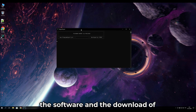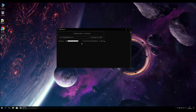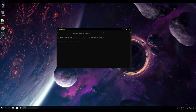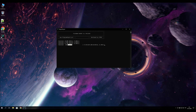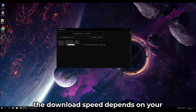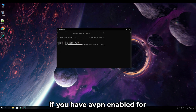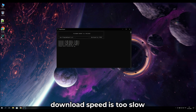Now the installation of the software and the download of additional files will begin. The download speed depends on your internet connection. If you have a VPN enabled and the download speed is too slow, disable the VPN — slow speeds commonly occur when a VPN is active.